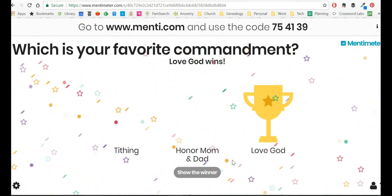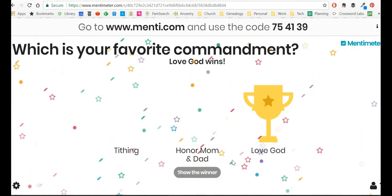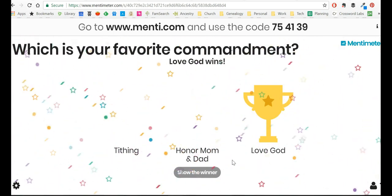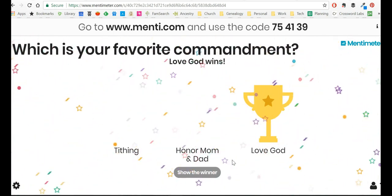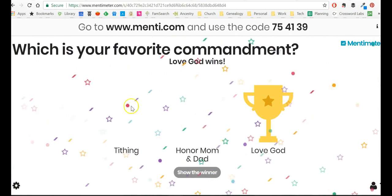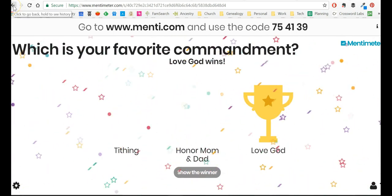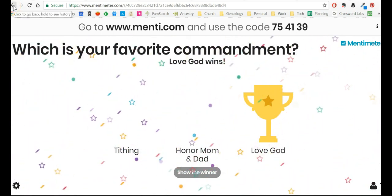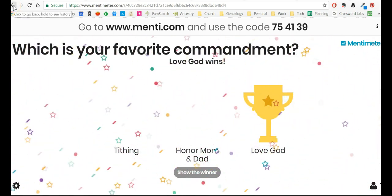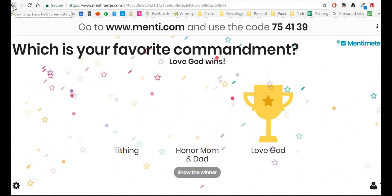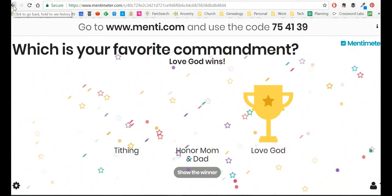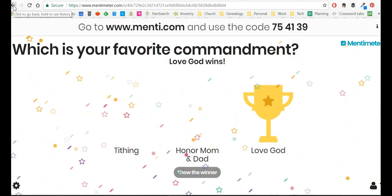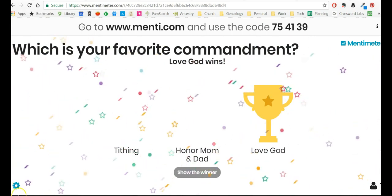So I love Mentimeter. If you have any questions, leave it in the comments below. I hope you have fun with it. Again, totally free and a great way to get your class involved in voting, especially because they're doing it privately, and they don't have to be embarrassed if they don't know kind of the expected answer. So I hope you enjoy it.